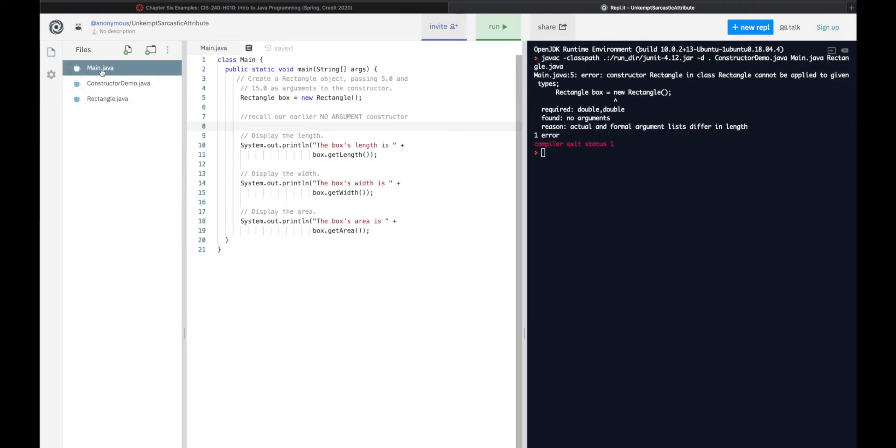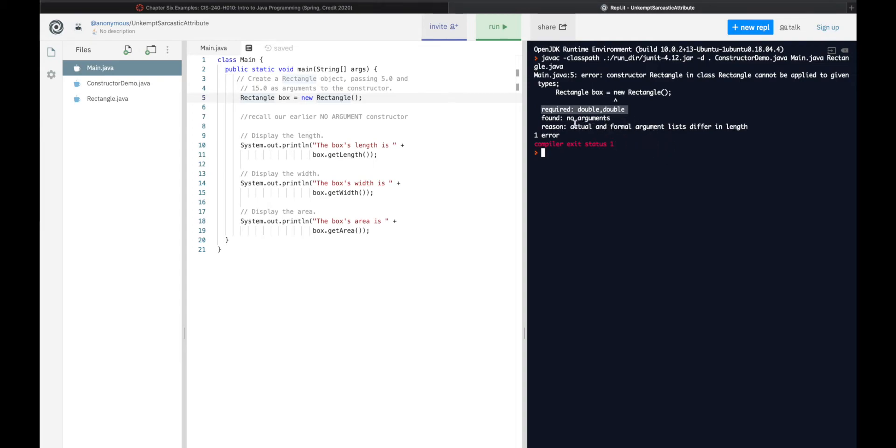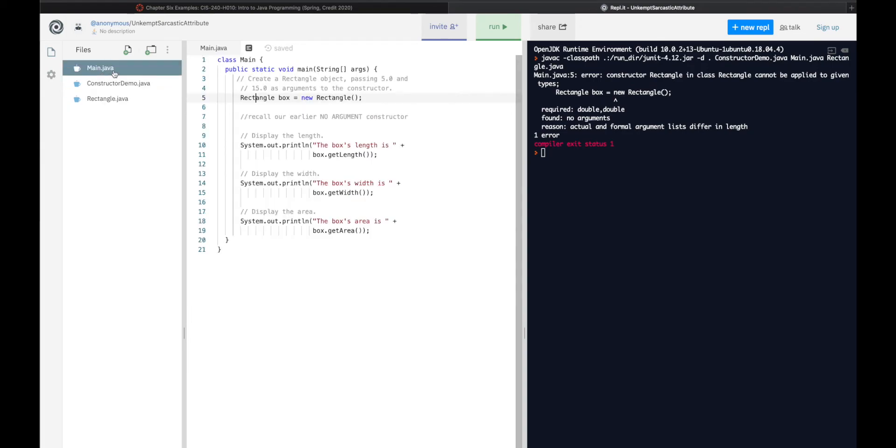Here, in main, I can't just do this line number five. That's what this error is balking at me about. It's saying, look, you are required to give me two double variables, or two double arguments, because I need Java, as I, needs the actual and formal. So, there's formal here, and there's actual variables to match up.